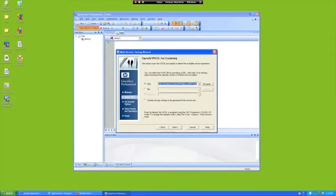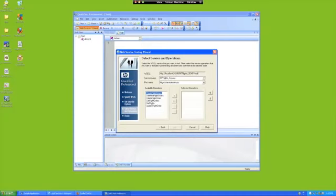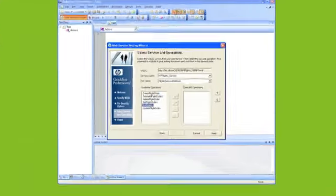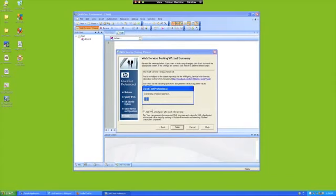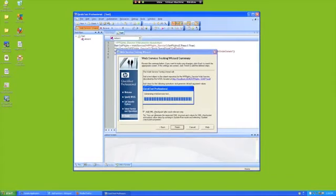Point to the WSDL and select your operations. For this, I'm using Get Flights and Create Flight Order. Make sure you have the Add XML Checkpoint selected.